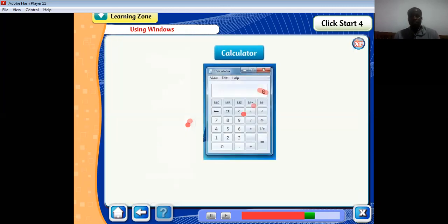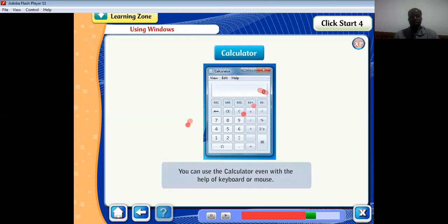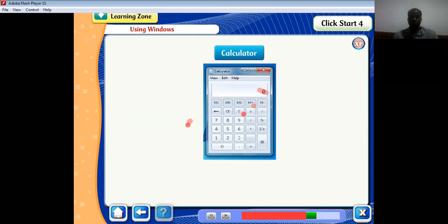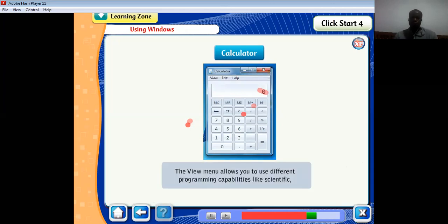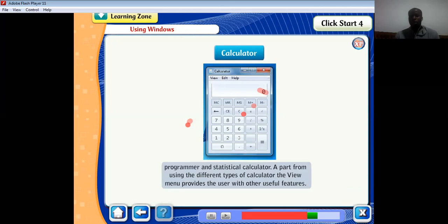There is the Calculator. By default, the calculator looks like a real pocket calculator — it has a number of keys, memory keys, and standard math operations. You can use the calculator with the keyboard or mouse. The View menu allows you to use different calculator modes like Scientific, Programmer, and Statistical calculator.